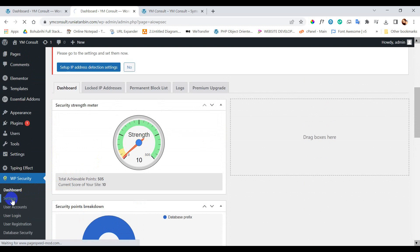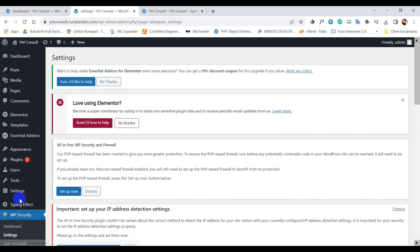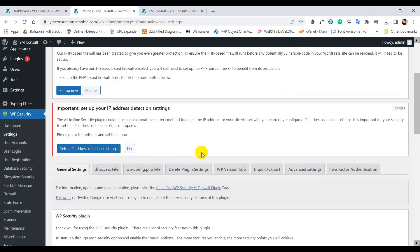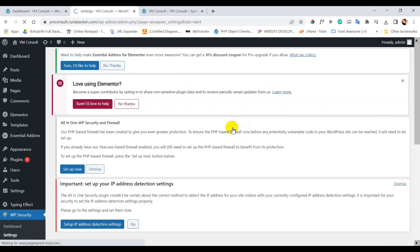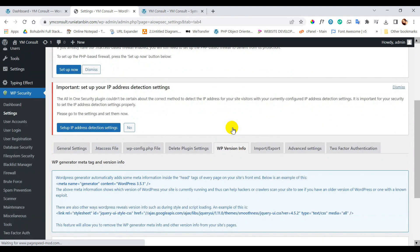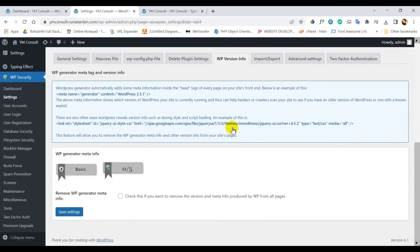Go to settings. Click on WP version info. Click this checkbox and save settings.